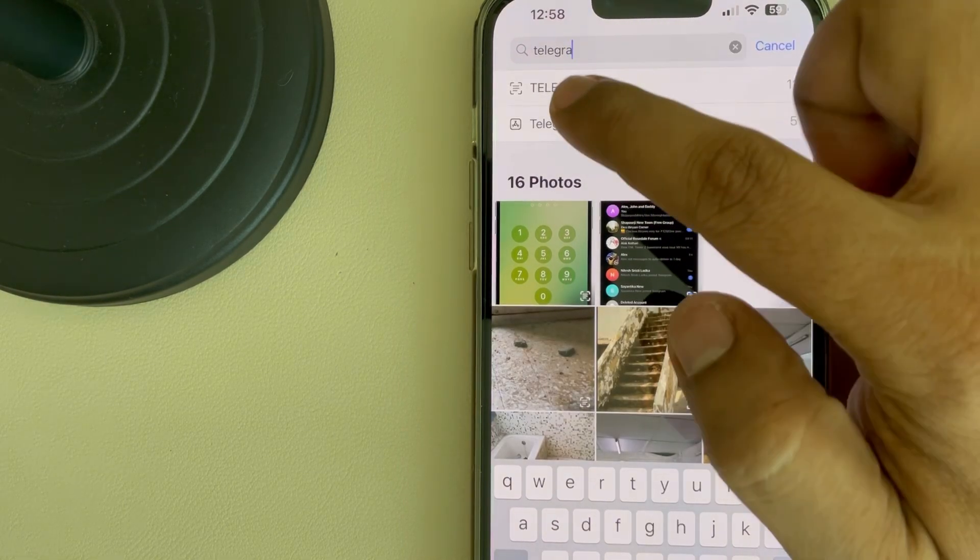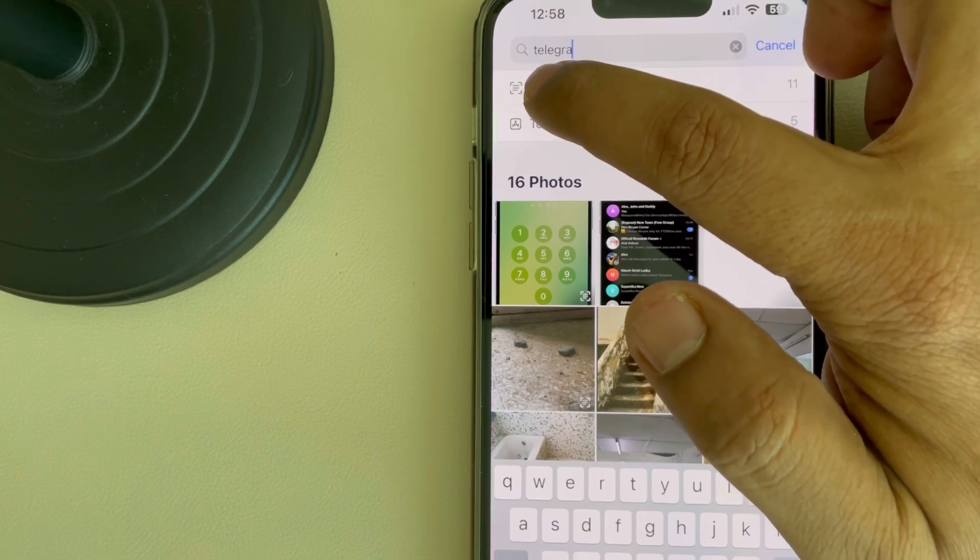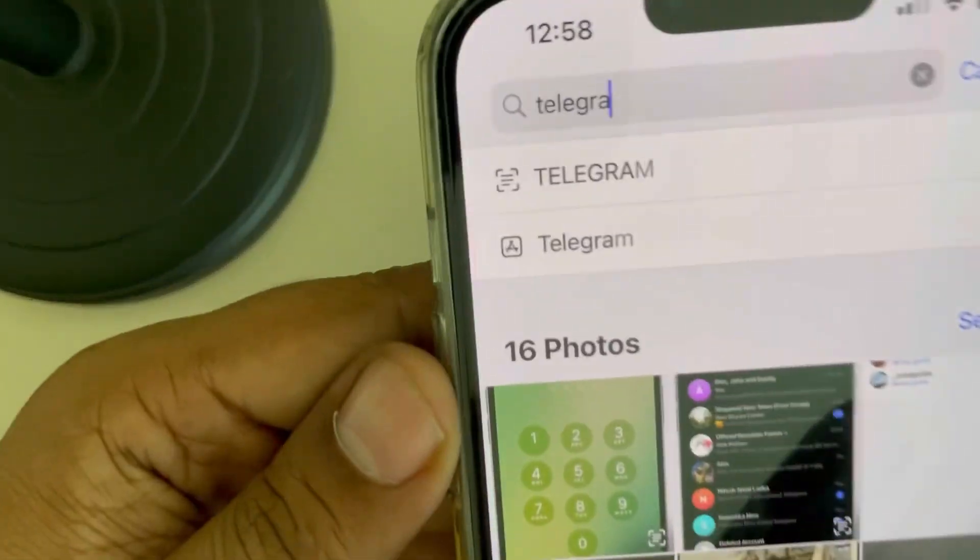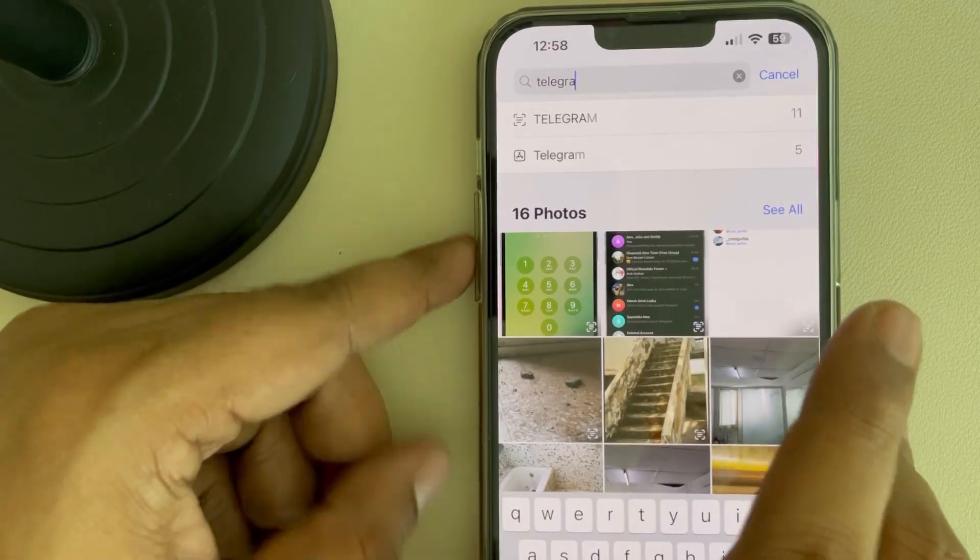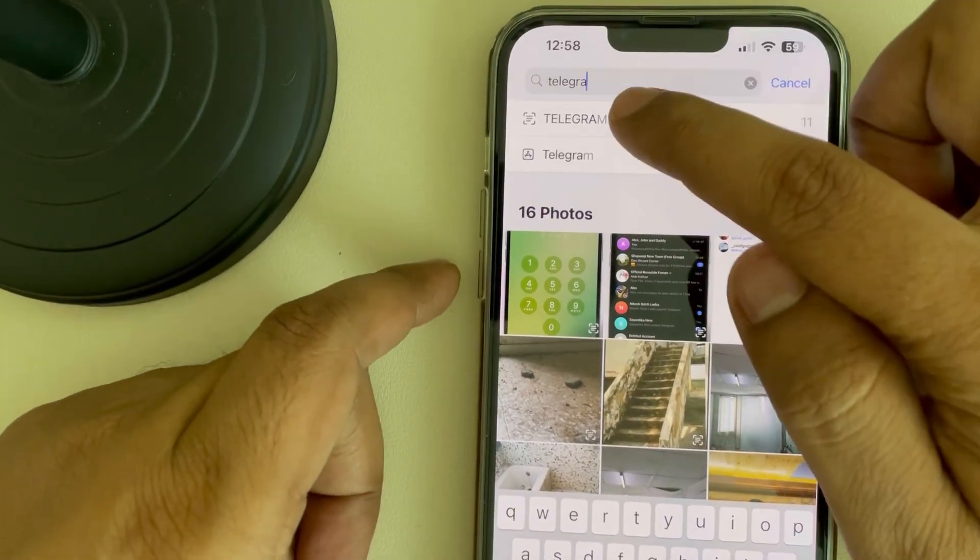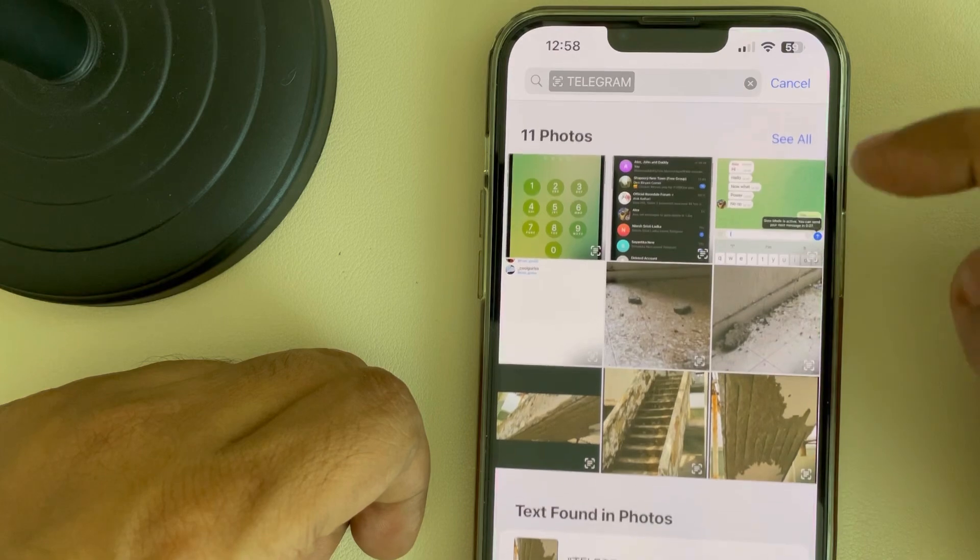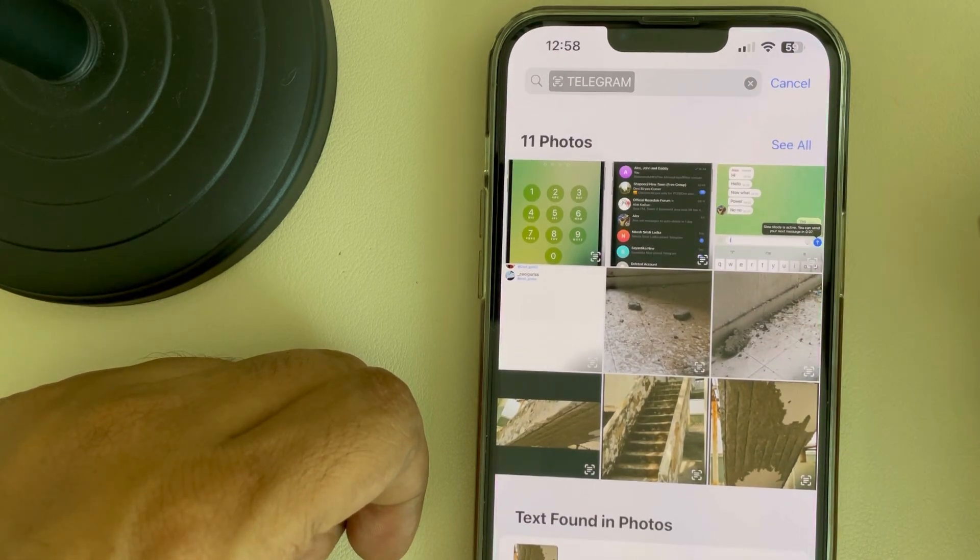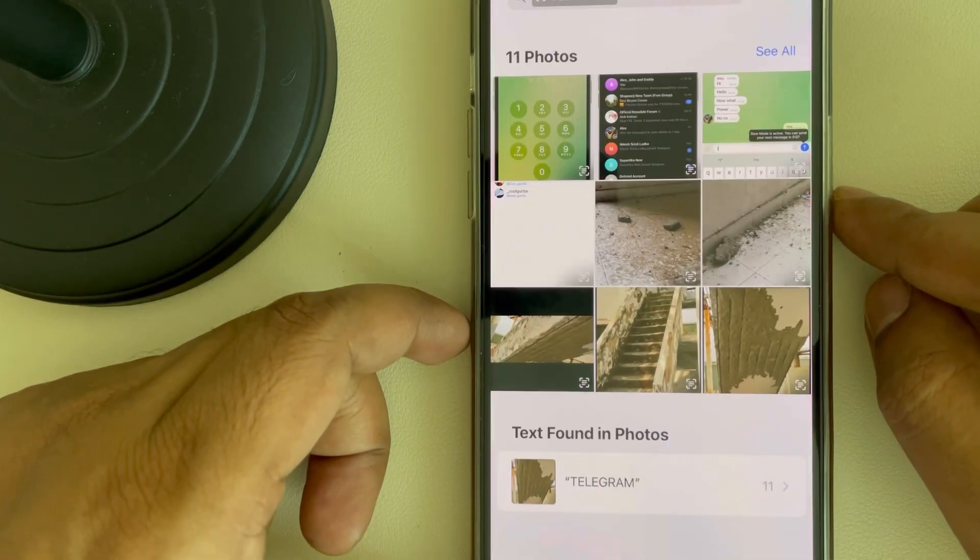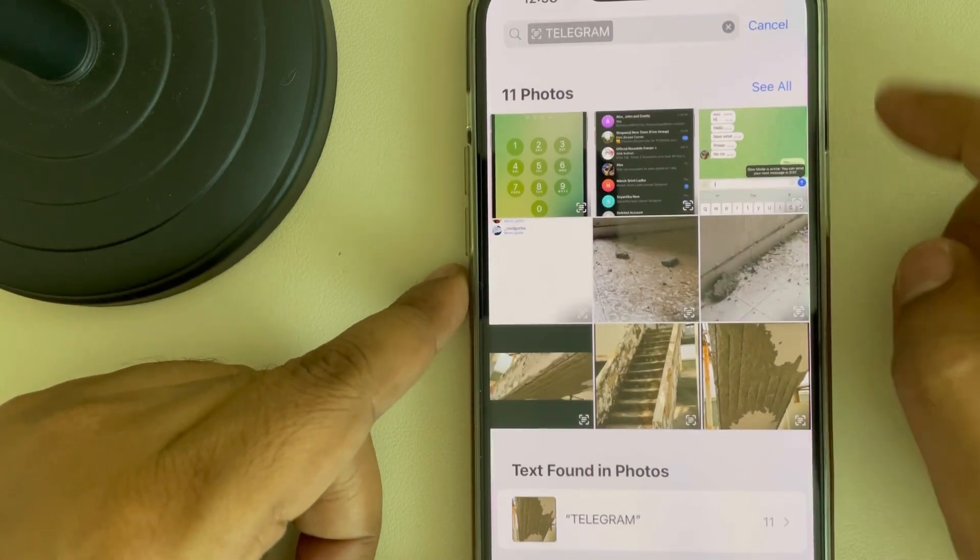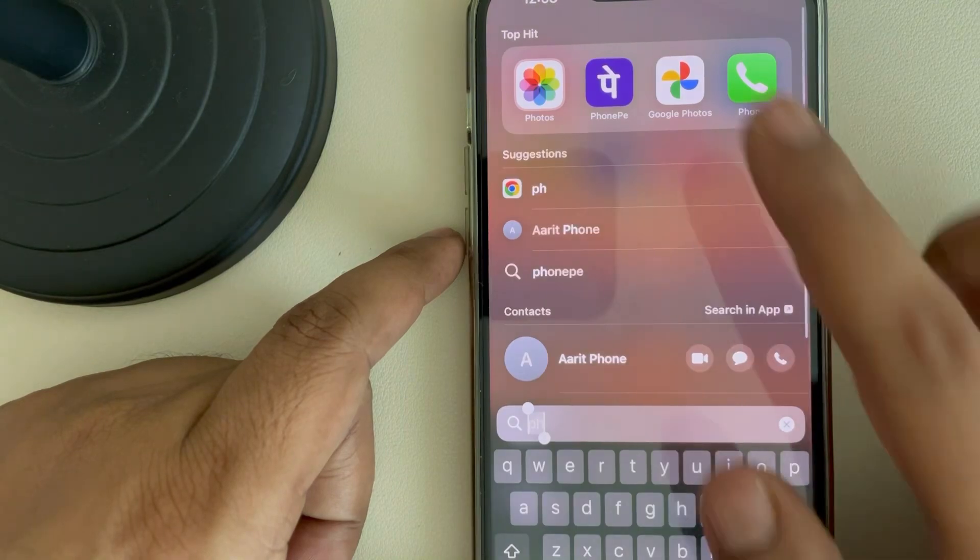You'll find a Telegram option with this particular kind of icon. Tap on the first result and you will see all the photos and videos which have been saved from Telegram app. So this is the first method.